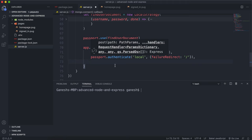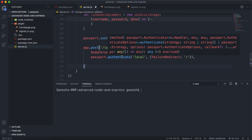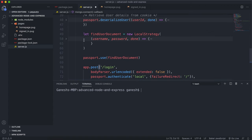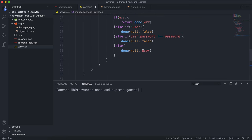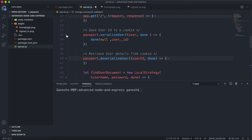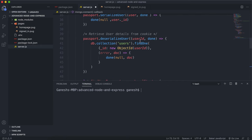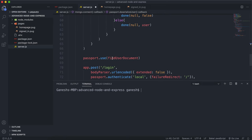So what will happen so far is — passport will take care of looking in the request body for the username and password, then it will call the find user document and run that function. If everything succeeds, this user will get passed to the serialize function, and then the user's ID will be stored into a cookie. Whenever we load any page after that, this user ID will be used to find the user's full document from the database, and that document will be available in every request in the field 'user'.